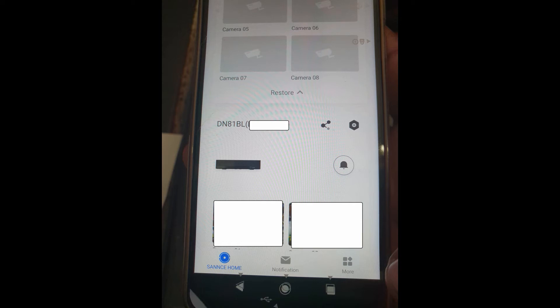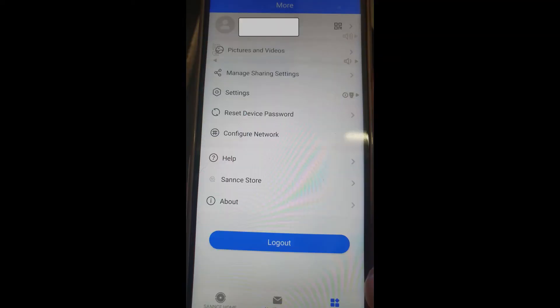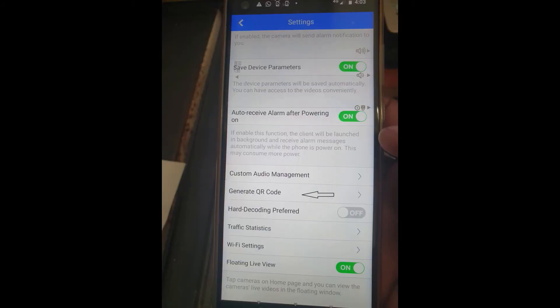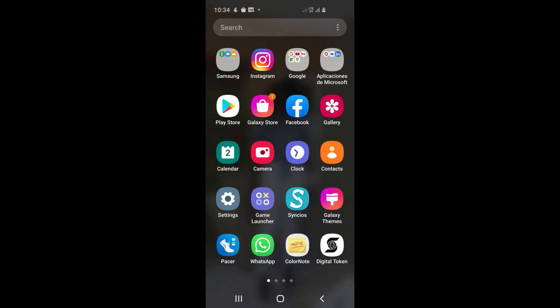We are now going to generate a code. Go to more, then go to settings, and then generate a QR code.